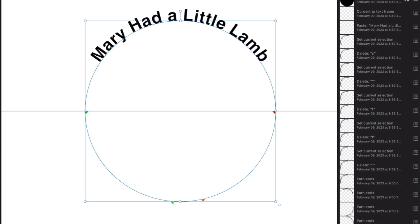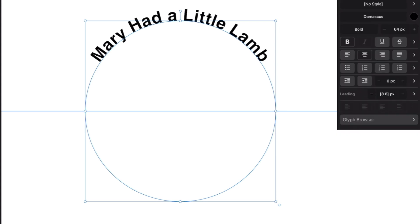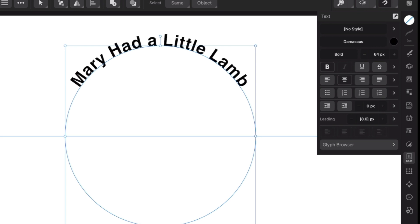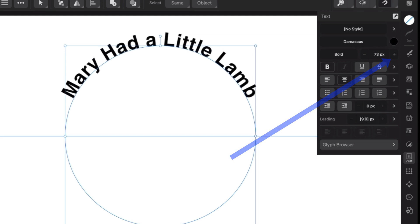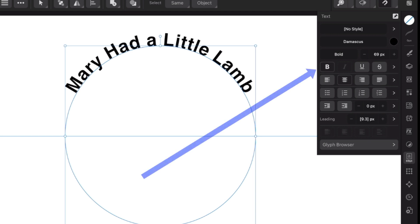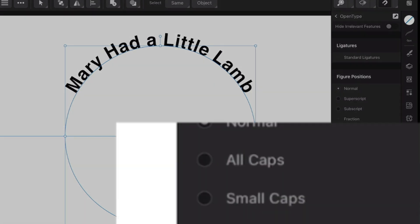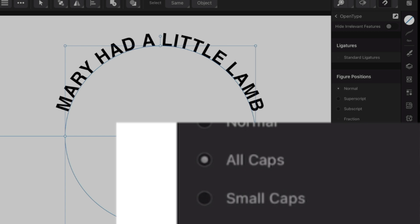I can make the text a bit bigger as well. There's a little plus icon to the right where it says 64px — press that a few times to change it up to 73 or bring it back to exactly the size I want. In the text panel on the right-hand side, there's a little arrow next to bold, italic, underline and strikethrough. Click that and go to open type, where we can change it to all caps.